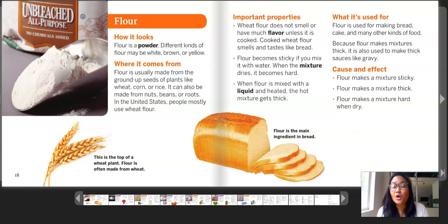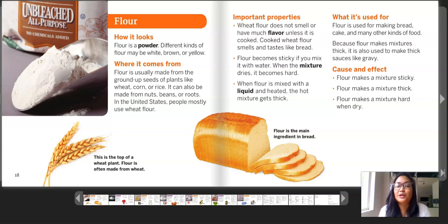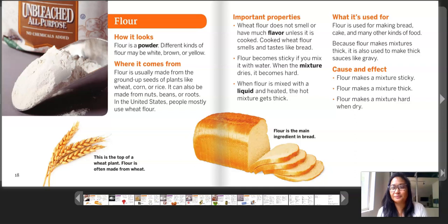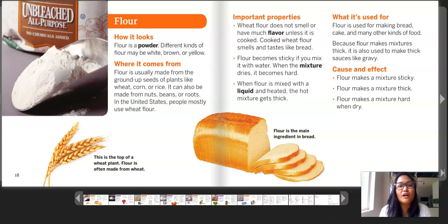Important properties: wheat flour does not smell or have much flavor unless it is cooked. Cooked wheat flour smells and tastes like bread. Flour becomes sticky if you mix it with water; when the mixture dries, it becomes hard. When flour is mixed with a liquid and gets heated, the hot mixture gets thick. What it's used for: flour is used for making bread, cake, and many other kinds of food. Because flour makes mixtures thick, it is also used to make thick sauces like gravy.